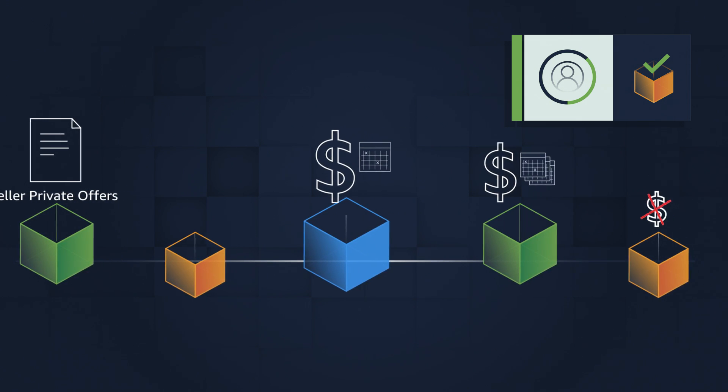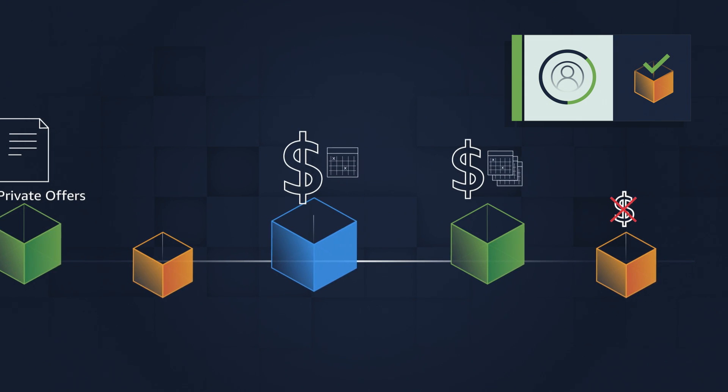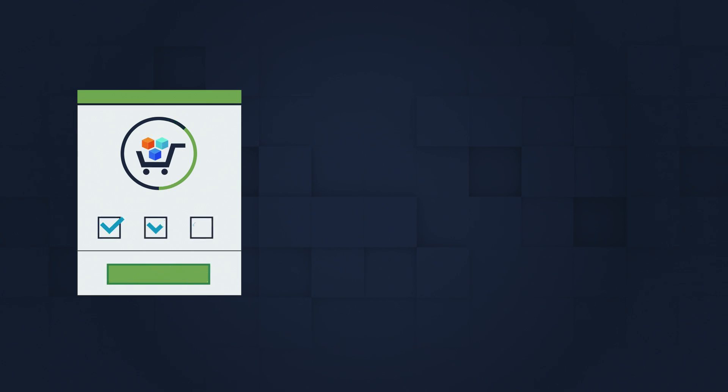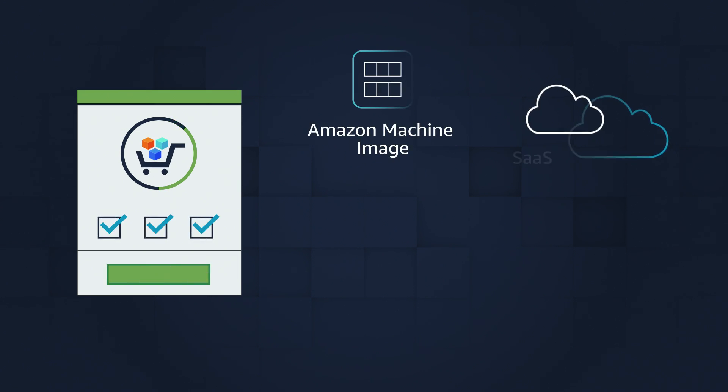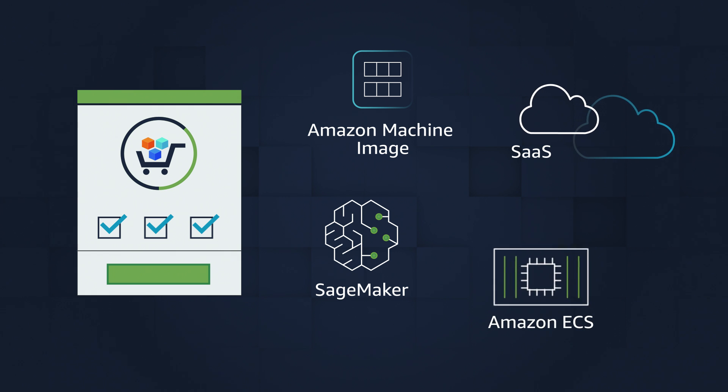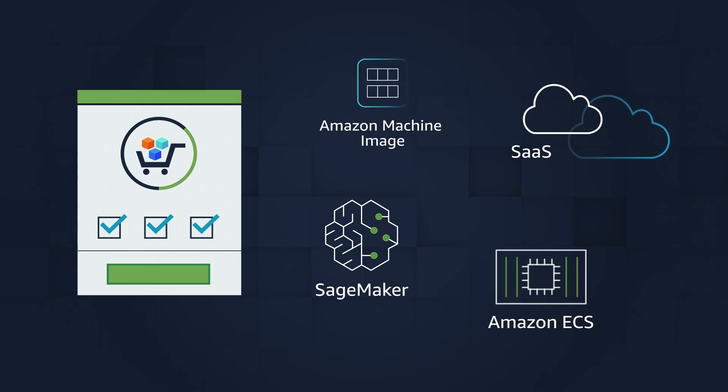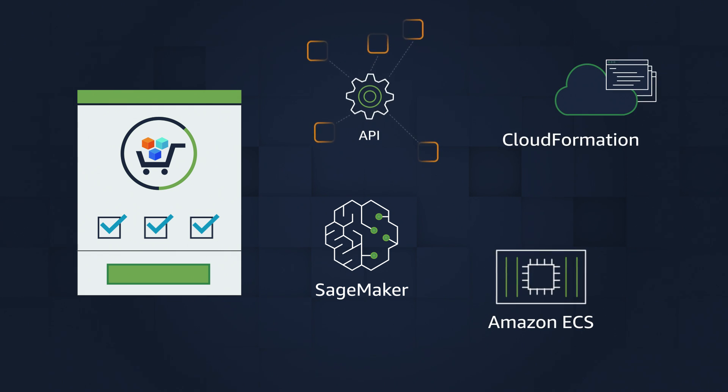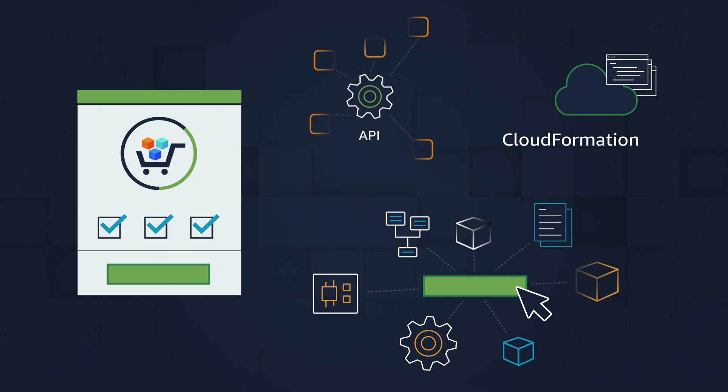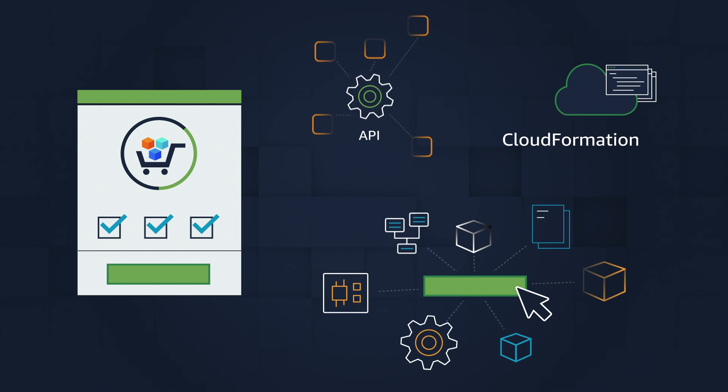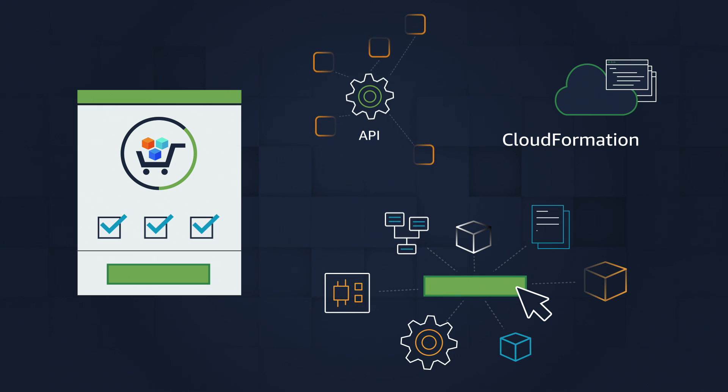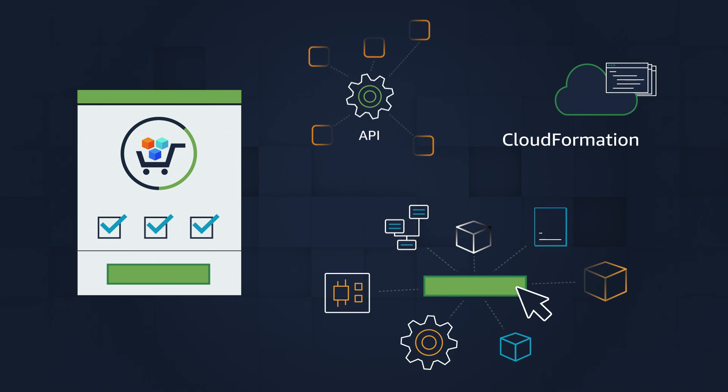To finish, deploy products quickly with Amazon Machine Image, SaaS, Amazon SageMaker, Amazon Elastic Container Service, API, CloudFormation template, and more. With a few clicks, use one-click deployment for pre-configured software to deploy even faster.